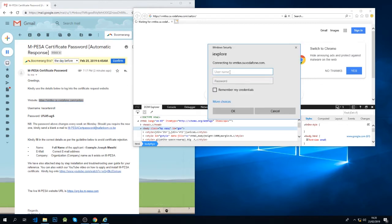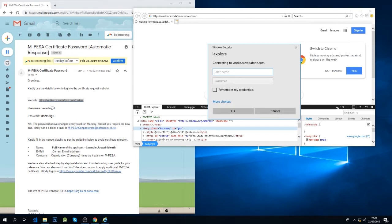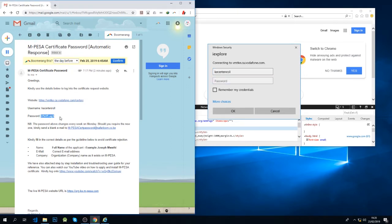And now I'm required to enter my username which is what they provided here, and the password is this.